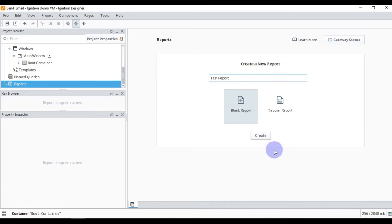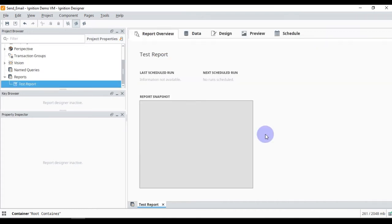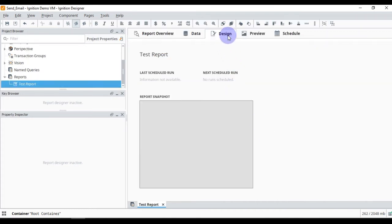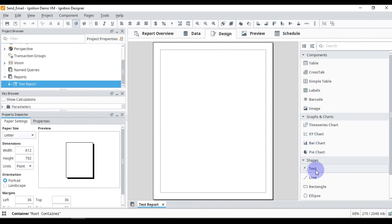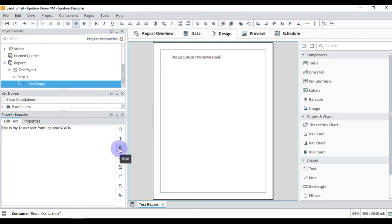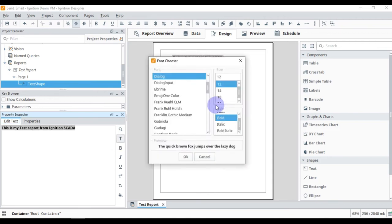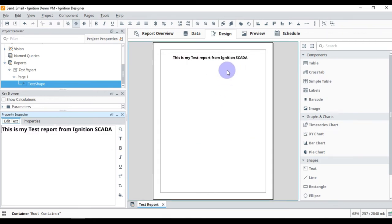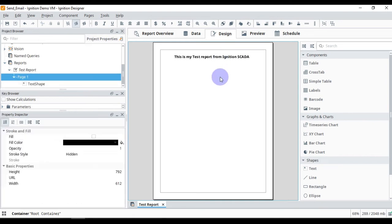Here we will create a new report called 'My Test Report', then press Create. After that we will go to Design and add some text. We write 'This is my test report from Ignition SCADA', then bold the text and increase the font size. You can see the report is now ready.